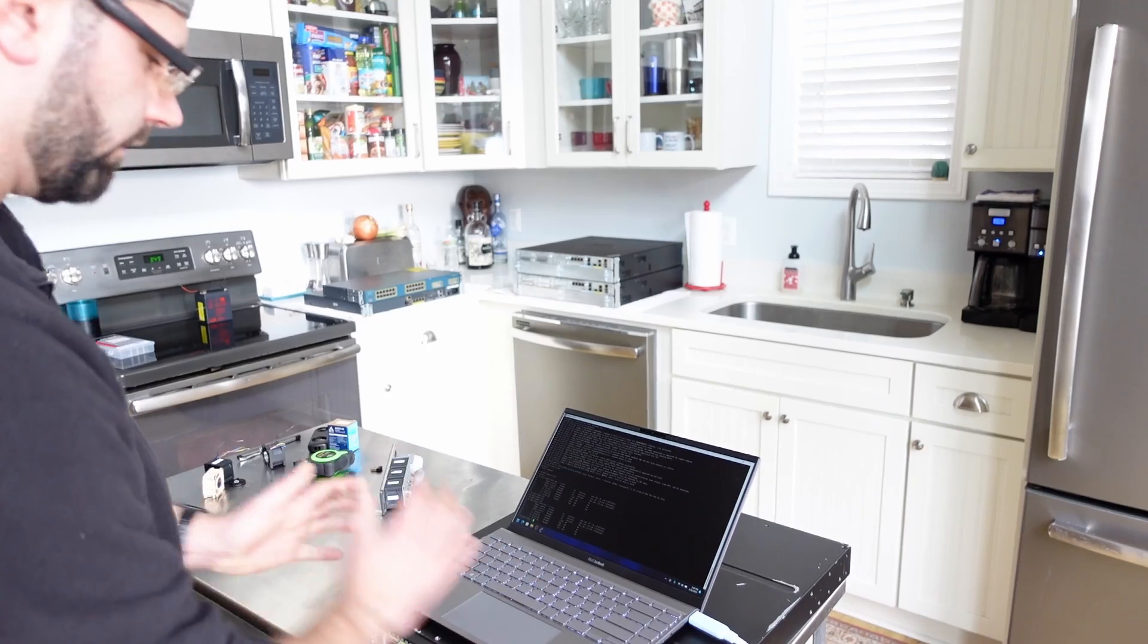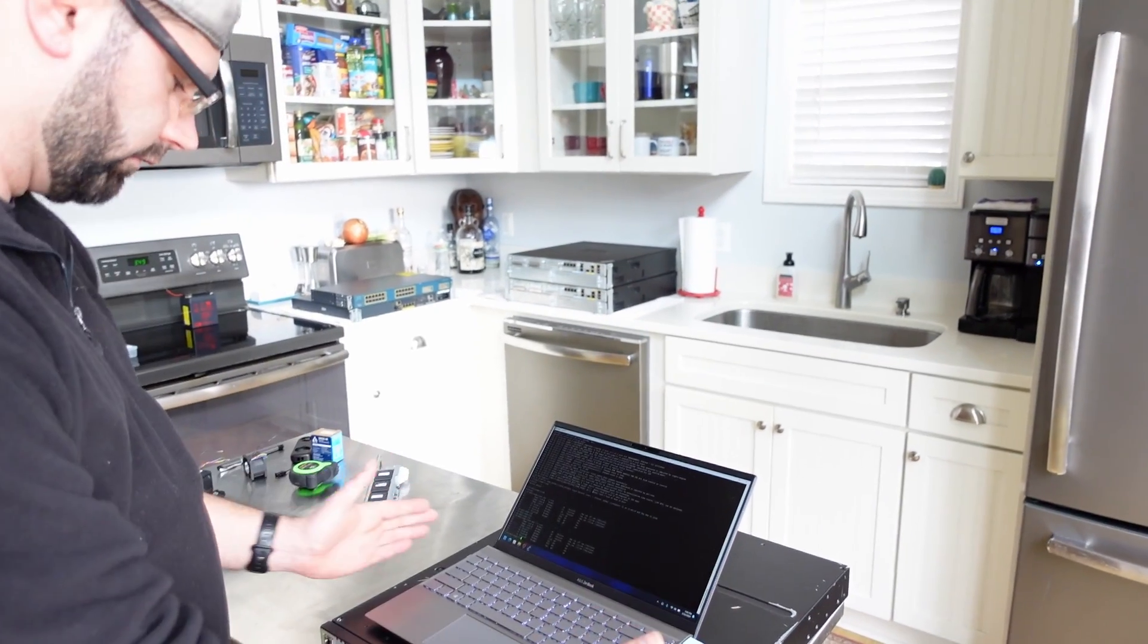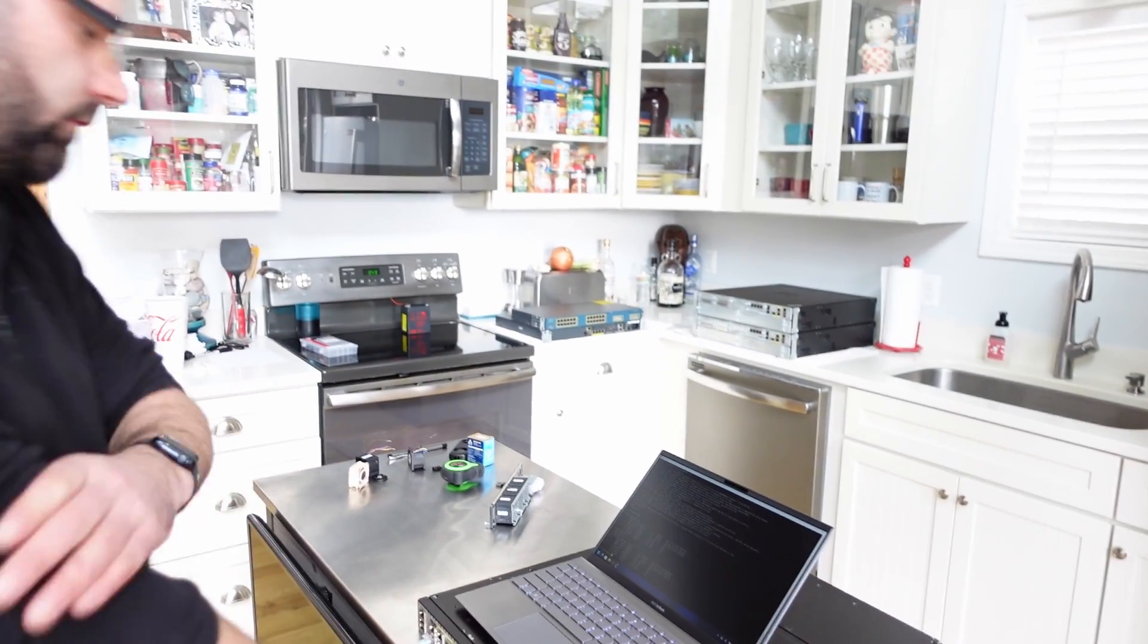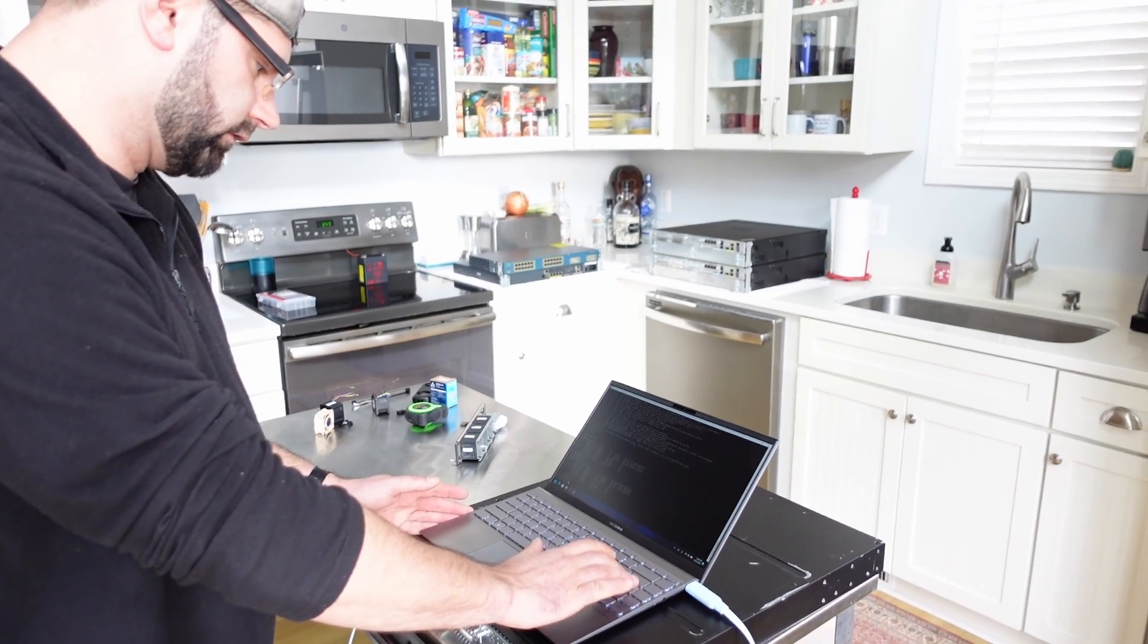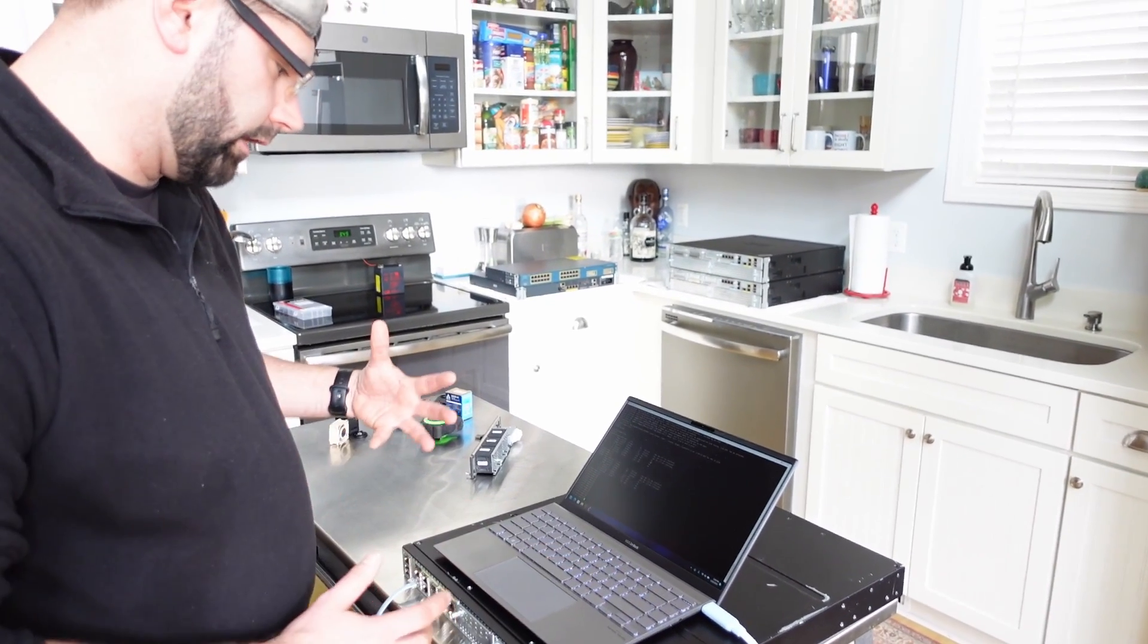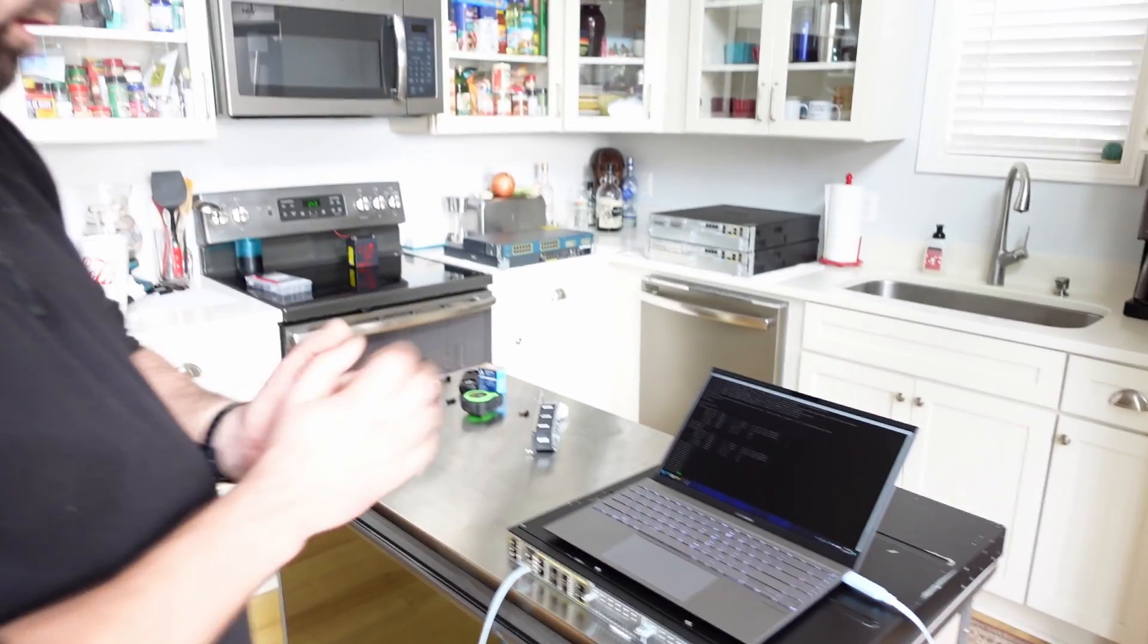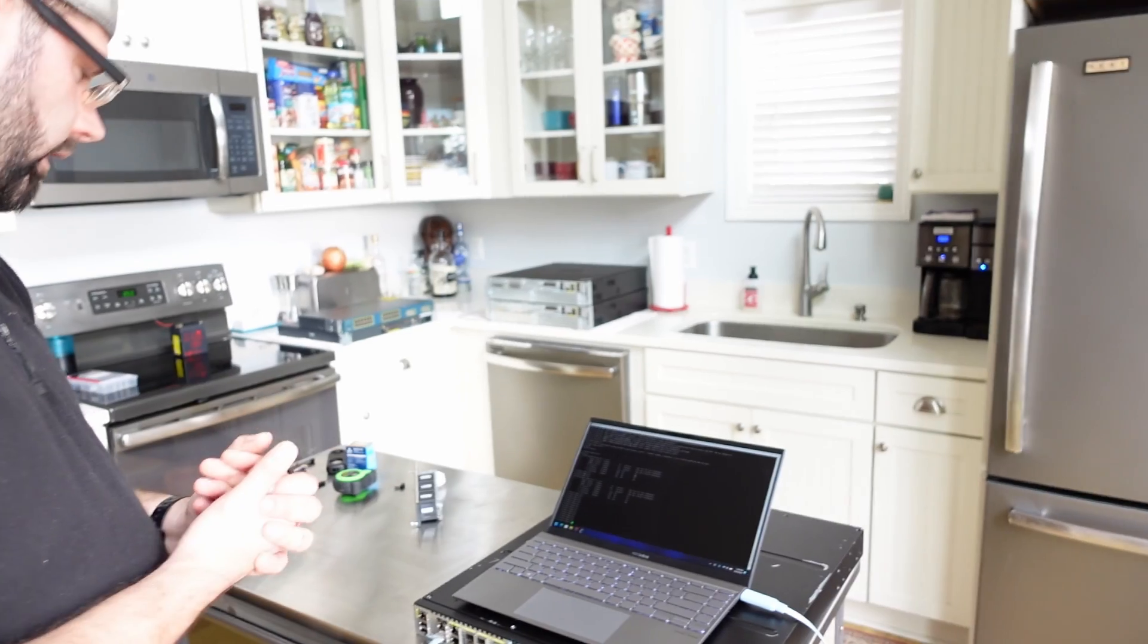So the temps seem to be pretty good. Now obviously if this thing's put under heavy load or if it's in a hotter environment, it's going to get a little bit hotter. But I think those are pretty good temps for these fans and the speed that they're spinning at and the noise level that they're emitting right now.